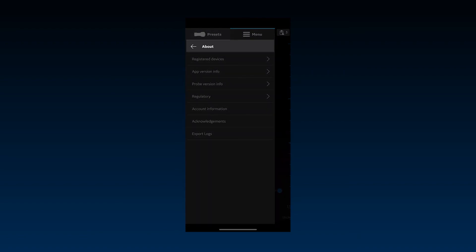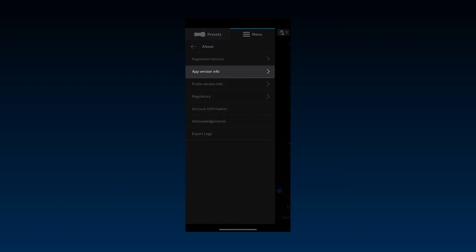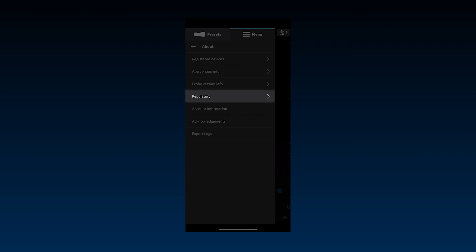Under the About section, you'll find information about your registered devices, app and probe versions, as well as regulatory labels.